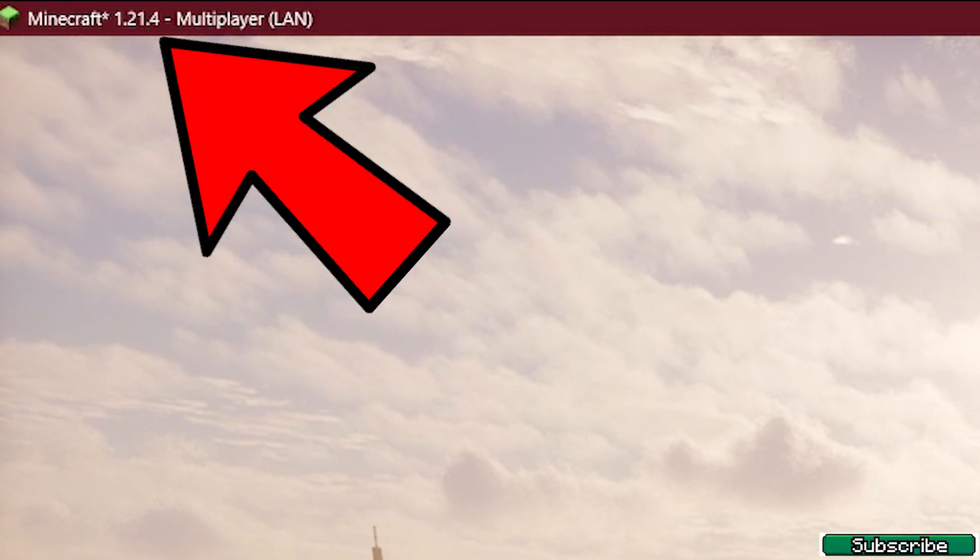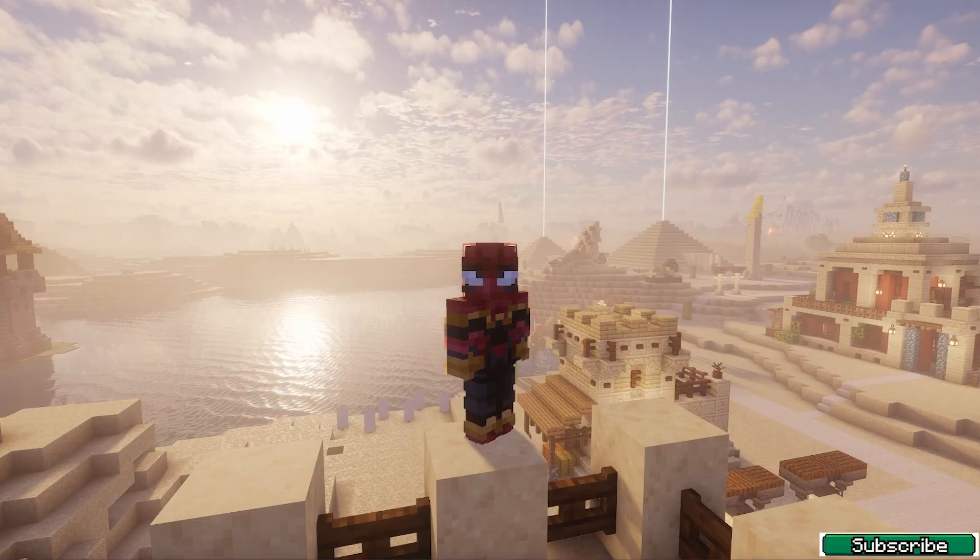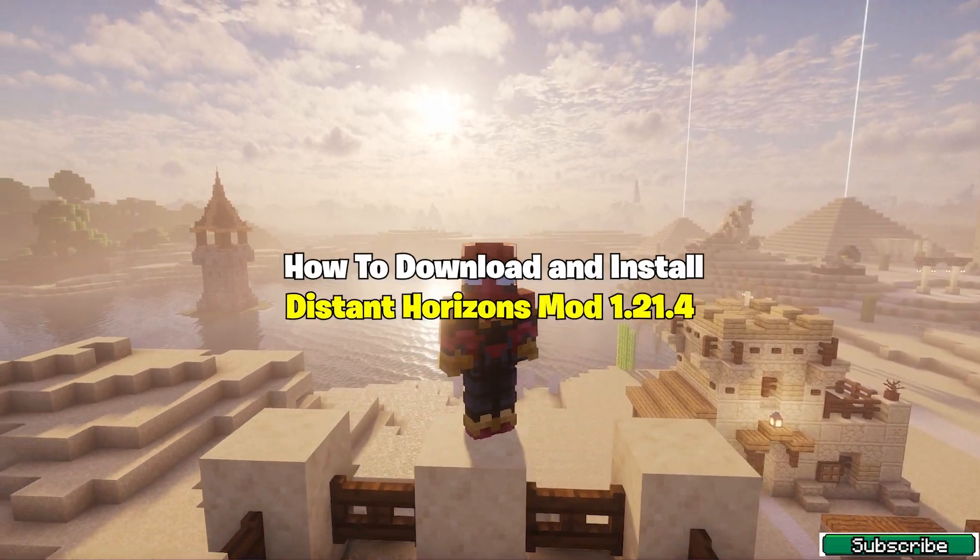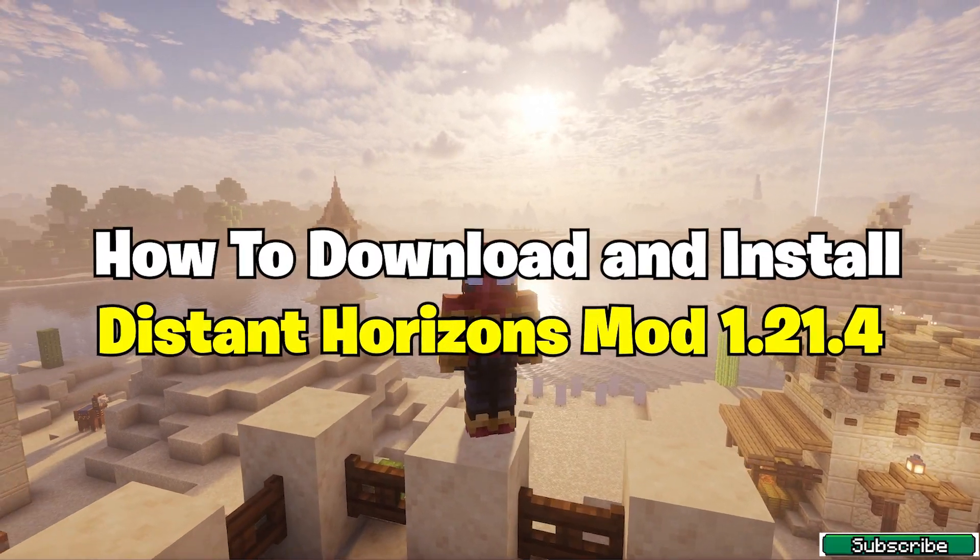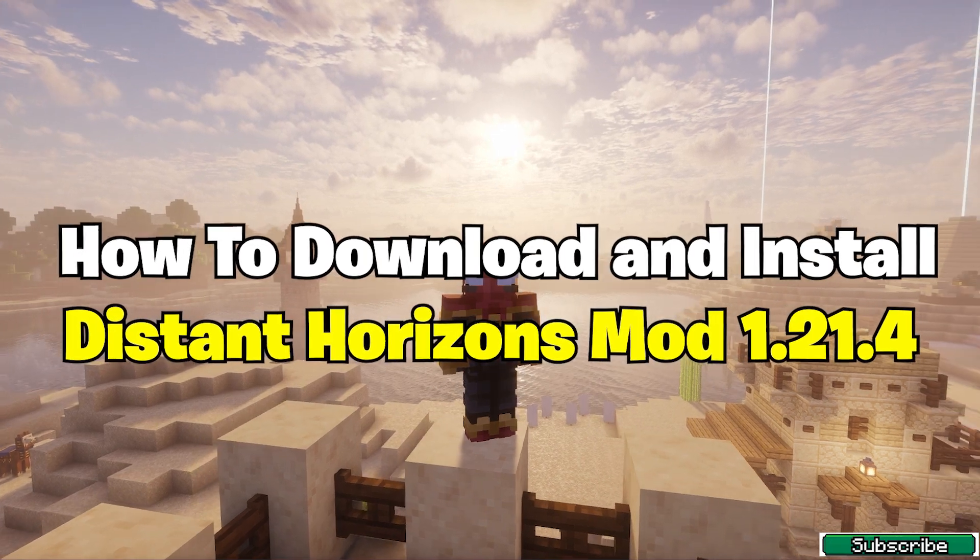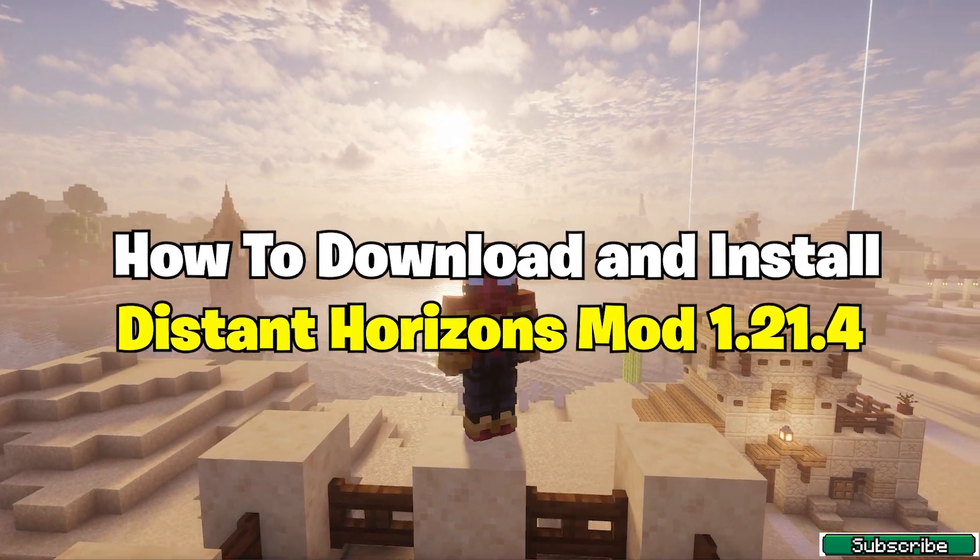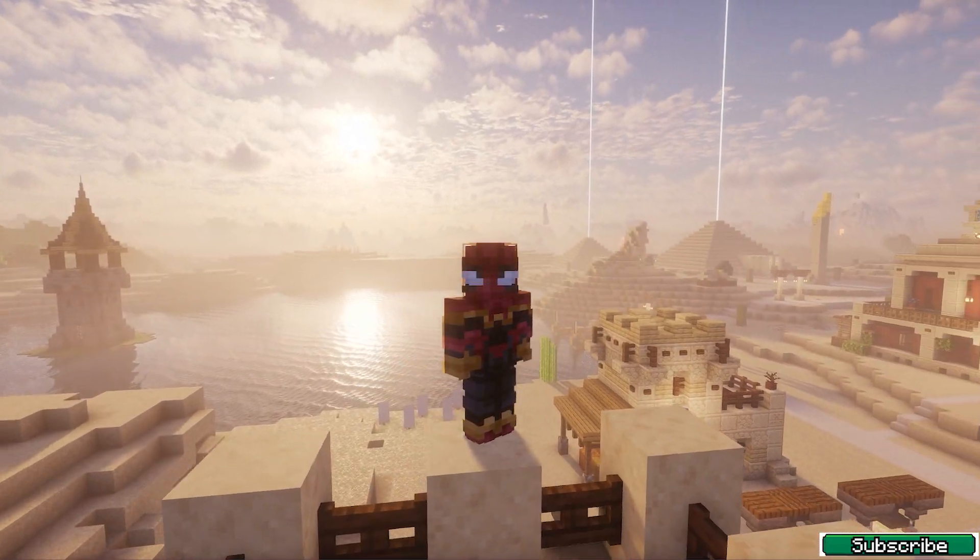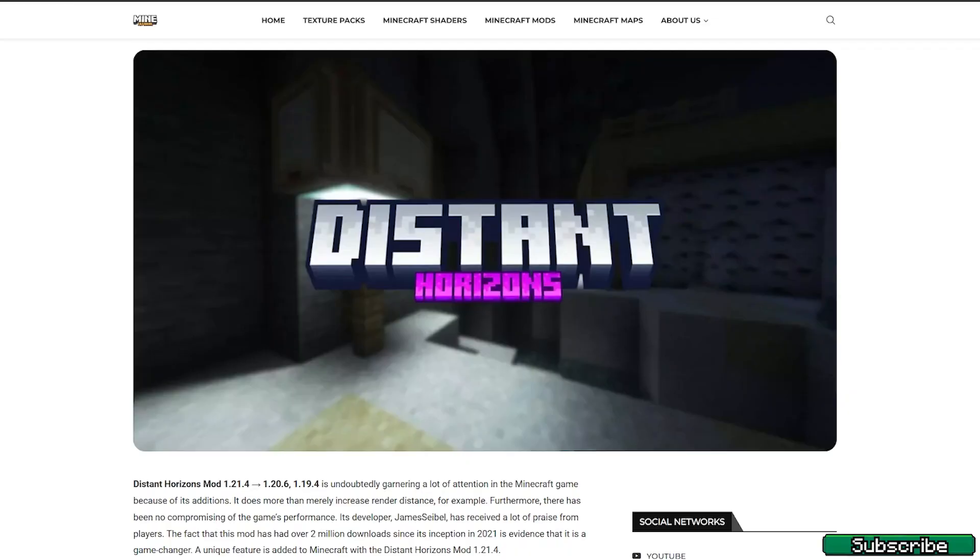Hey guys, welcome to my new video. In today's video I'm going to be showing you how to download and install the Distance Horizons mod in Minecraft 1.21.4, so let's get straight into that.